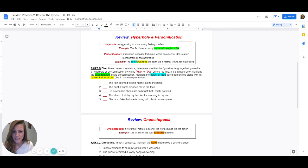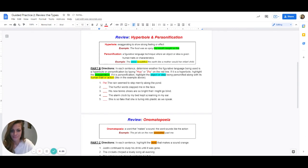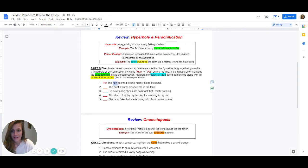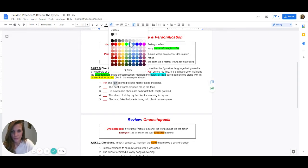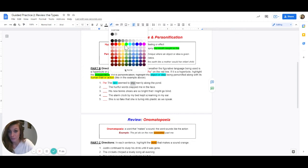It says the rain seemed to skip merrily along the pond. Is this an exaggeration or is there a thing being given human qualities when it's not a human? It is an example of personification, so I'm going to type in PER. The thing being personified is rain, and the human quality being given to the rain is skip — rain can't skip, but a human can.